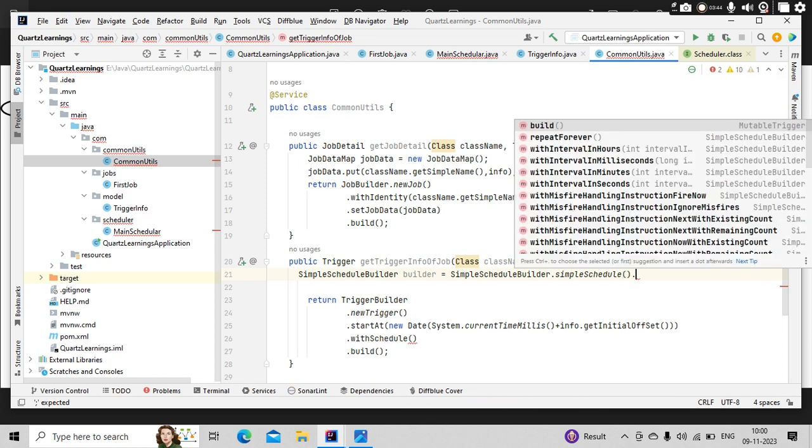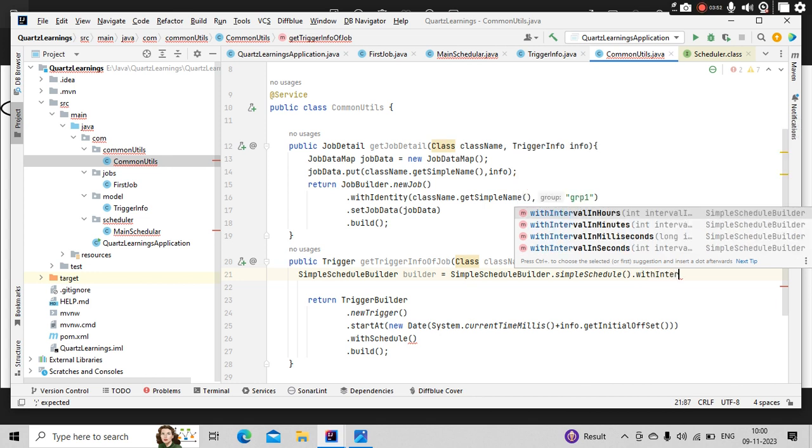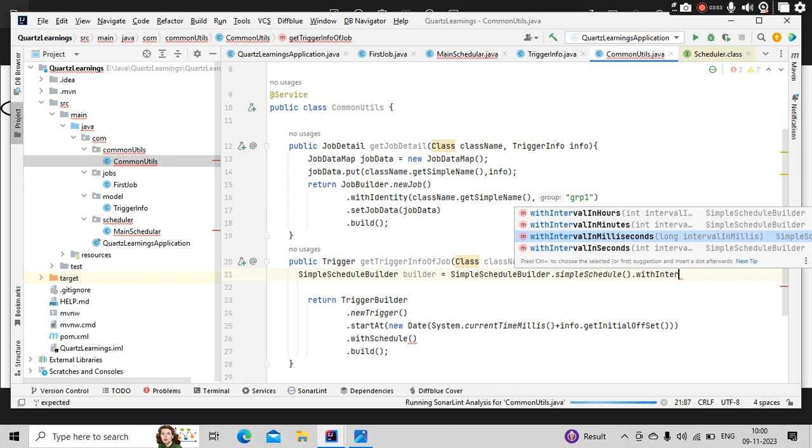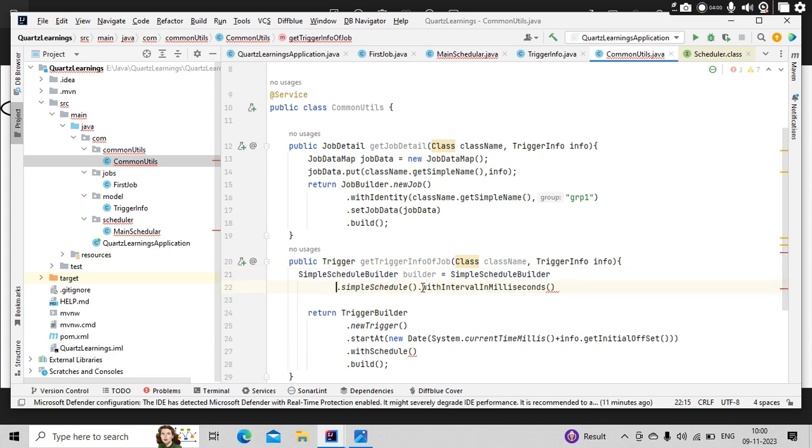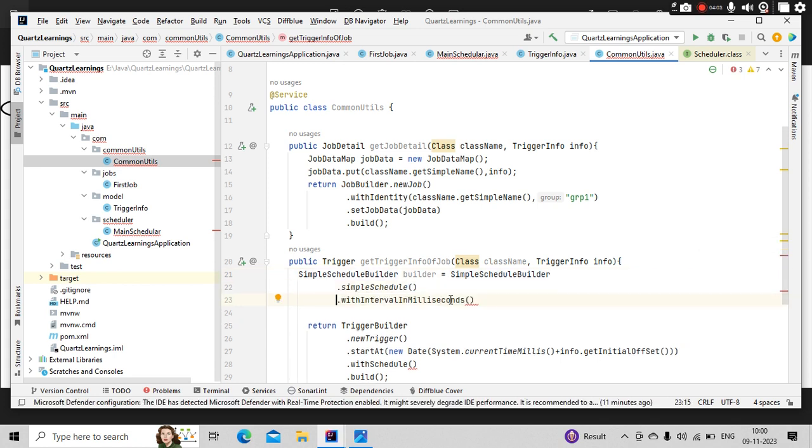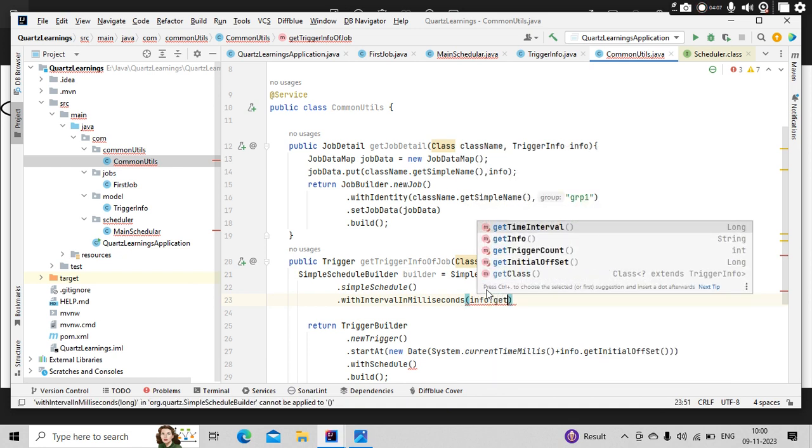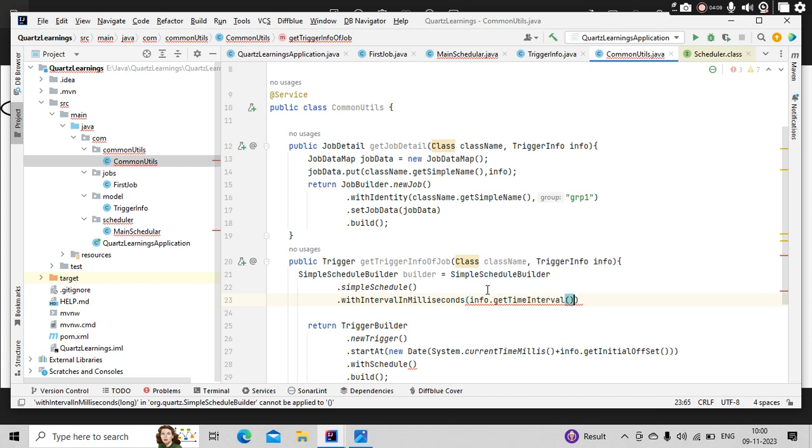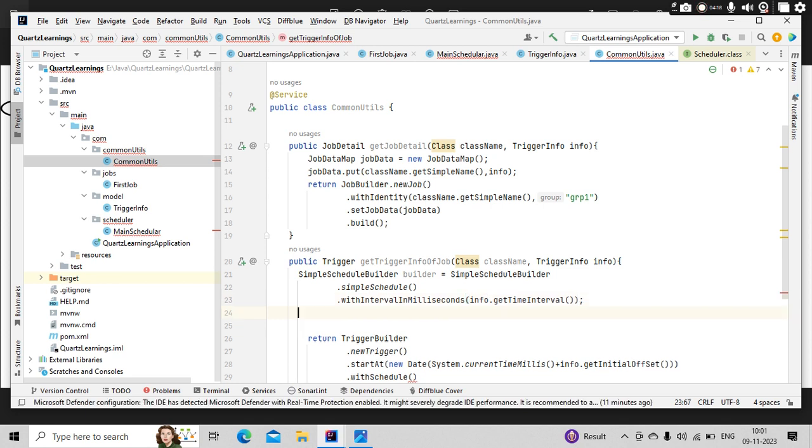And here, with interval in milliseconds. I have this variable, right? So here, what I can do is from the POJO, I have one more variable like info.get time interval. So that in between every run, it will wait that many seconds we are passing. This is done.